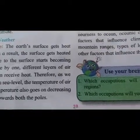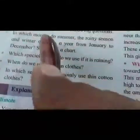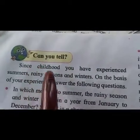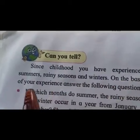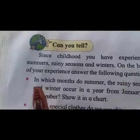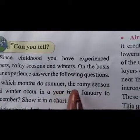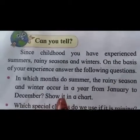Such types of changes in the atmospheric weather conditions can be experienced according to the seasons. Today we are going to learn about the relation between the seasons and these atmospheric weather conditions and elements of weather. Take out your textbooks and turn to page number 20. Since childhood you have experienced summers, rainy seasons, and winters. On the basis of your experience, answer: in which months do summer, the rainy season, and winter occur in a year from January to December? Show it in a chart.